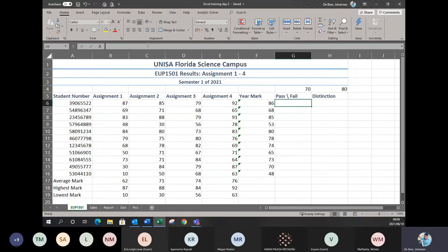On top where you get your formula bar, right next to it you get that little sign — it says FX. If you hold your cursor over it, it says 'Insert Functions' — that's your Insert Function button, just beneath the ribbon. I'm going to click on the Insert Function button and you'll get this dialog box that comes up.